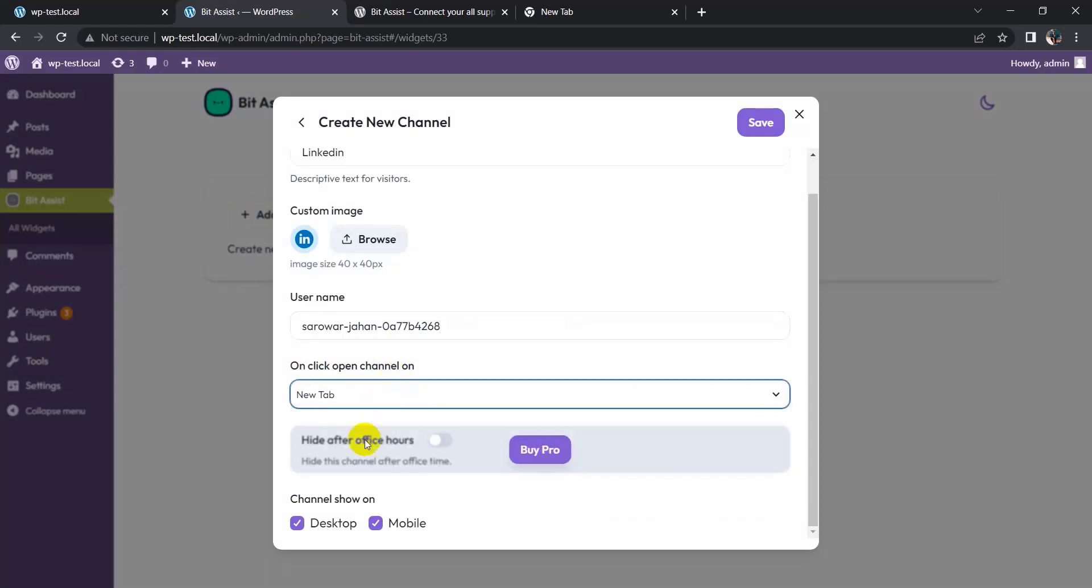In our pro version, you can get office hours in your own time, and set the channel to show on desktop or mobile. I keep it both.